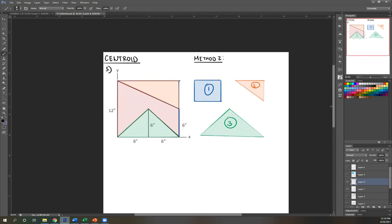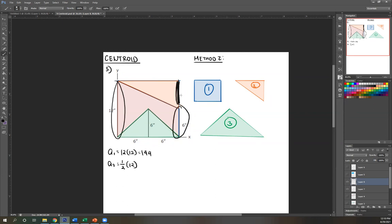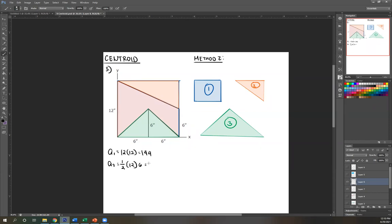Let's create equations for each. Area one is just your square: height 12 multiplied by base 12, so that's 144. Next, area two is a right triangle: one half base times height. The base is 12, and the height — looking at the left side, total length is 12, the rest on the right is 6, so 12 minus 6 gives us 6. So that's one half times 12 times 6, which equals 36.